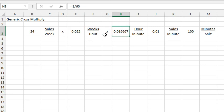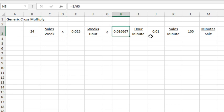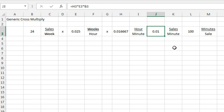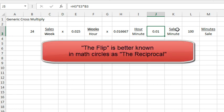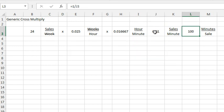And when I multiply 24 times .025 times .016667, I get .01 sales per minute, but that's not what I wanted. I wanted minutes per sale. So, I set this up wrong, but the easy thing to do here, to flip this over, I want to see how many minutes per sale. I just take equal 1 divided by that answer.